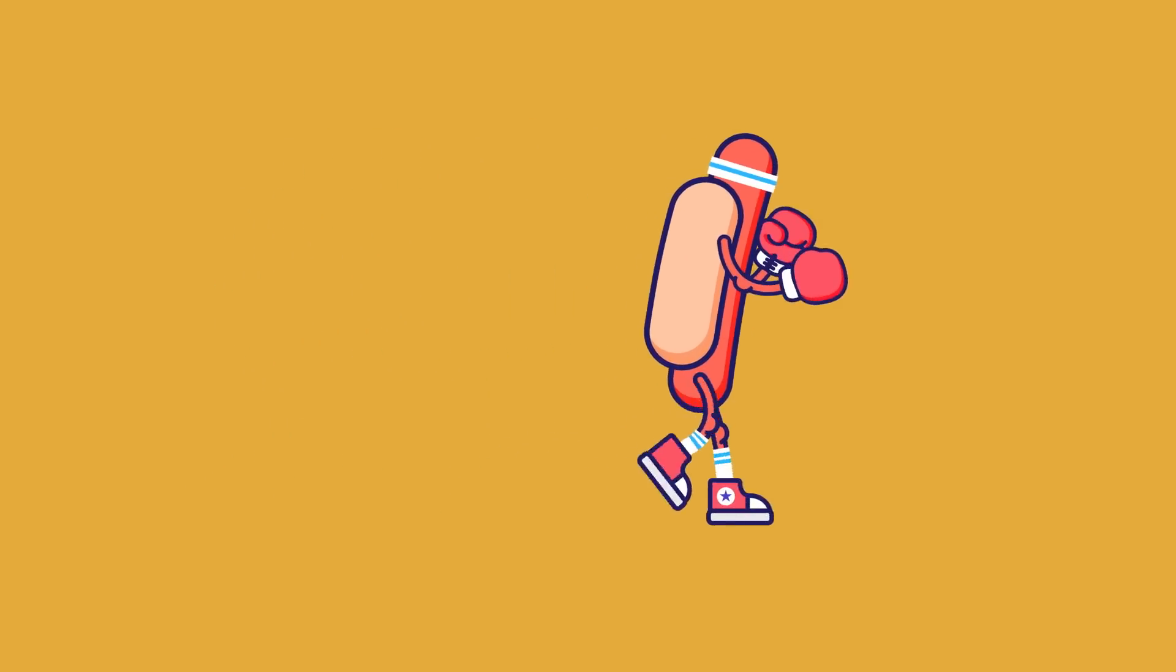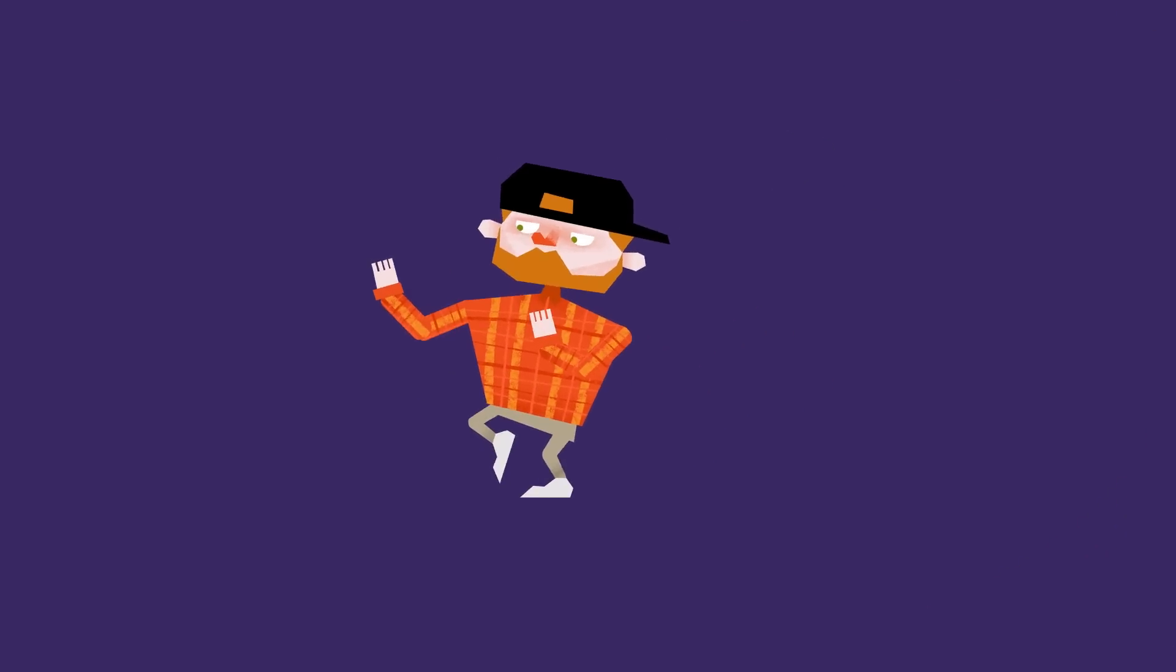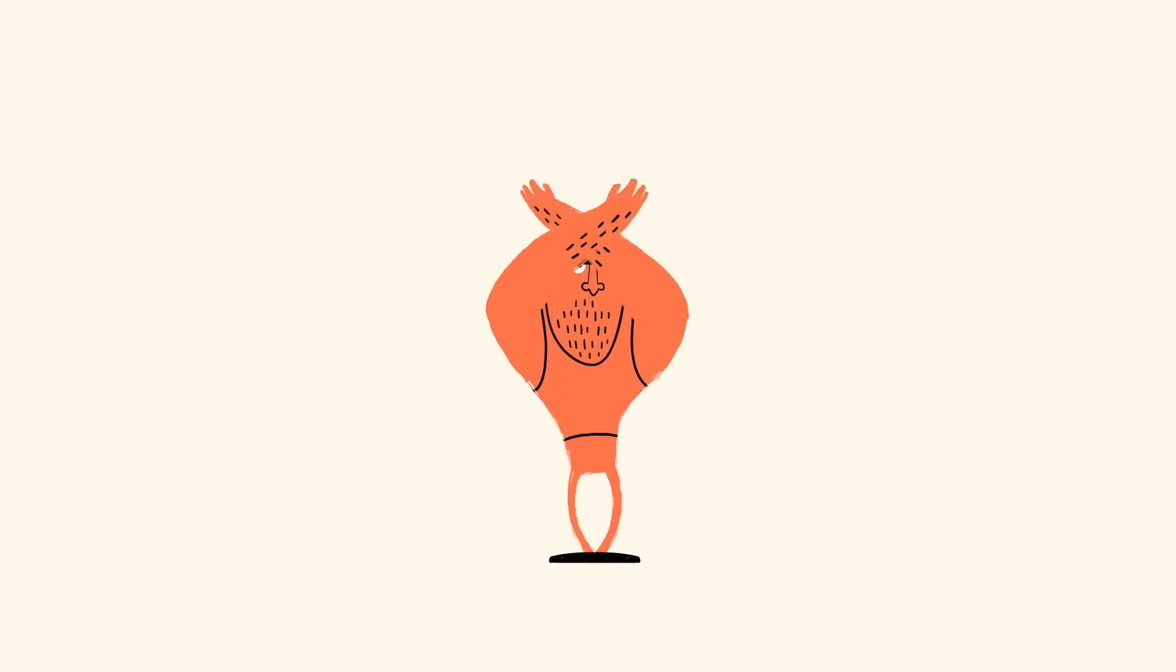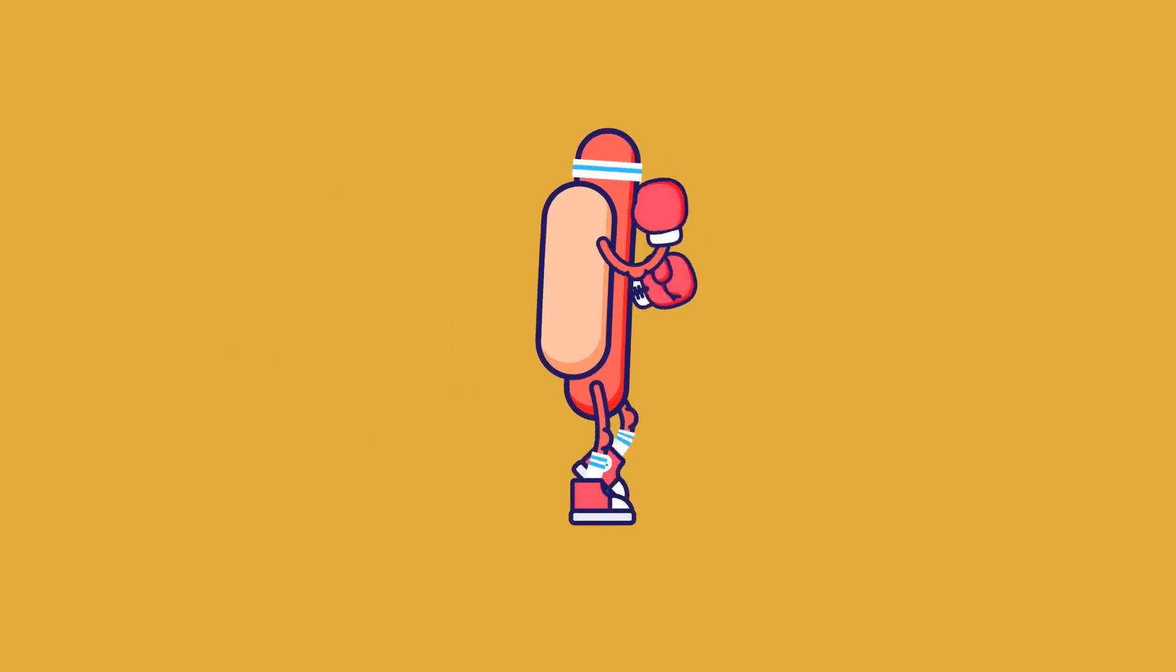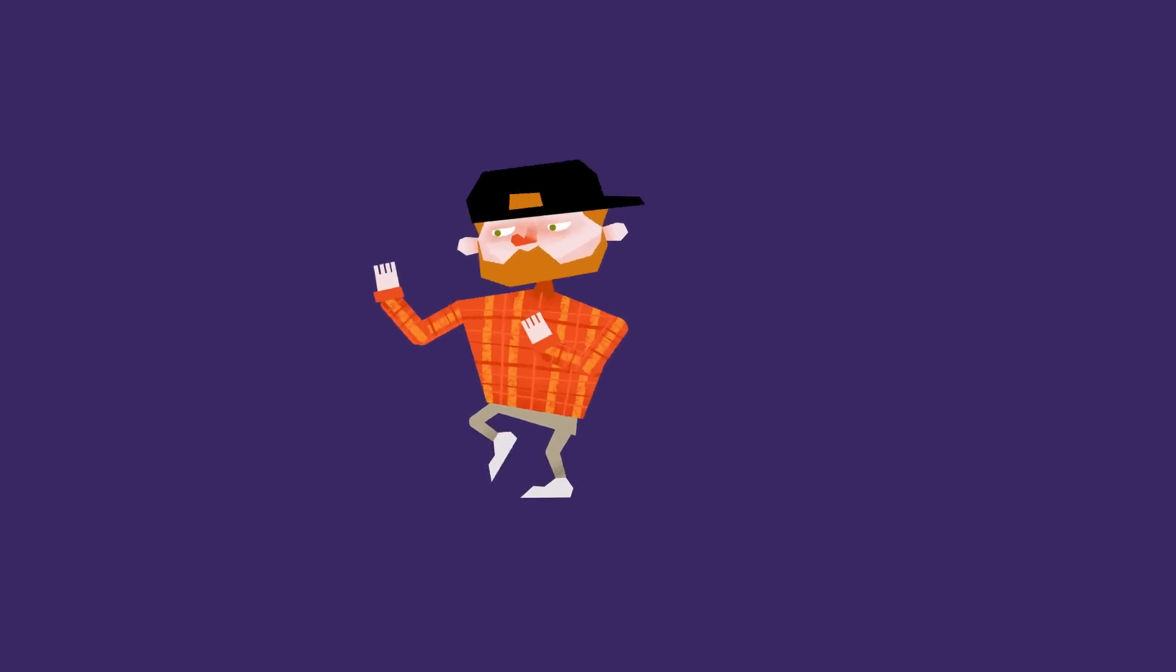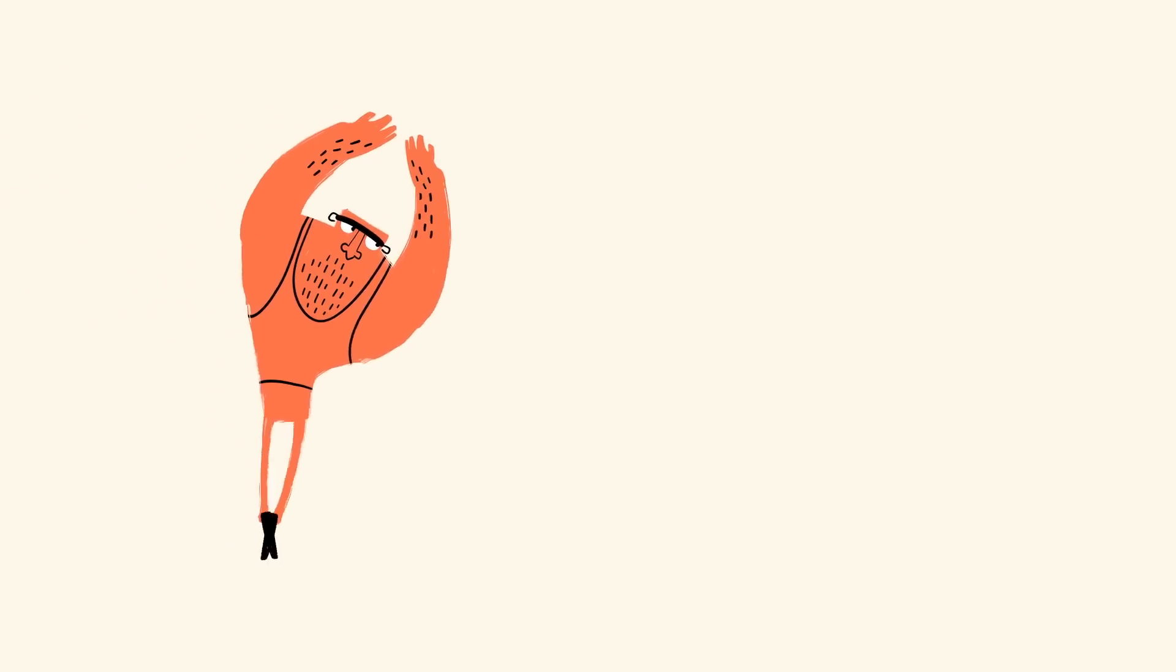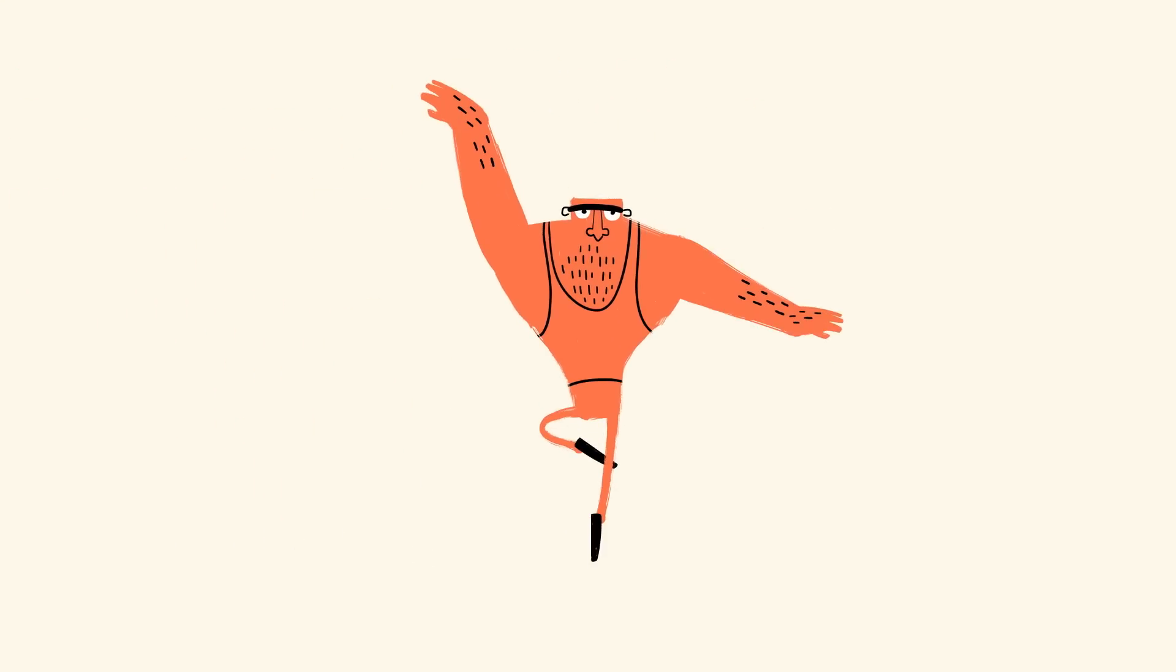Hey this is Jake Bartlett for School of Motion and I am very excited today to be talking to you about Rubber Hose version 2. Now if you're not familiar with Rubber Hose, it's a rigging script for After Effects that allows you to generate very easy to use limbs using shape layers inside of After Effects.